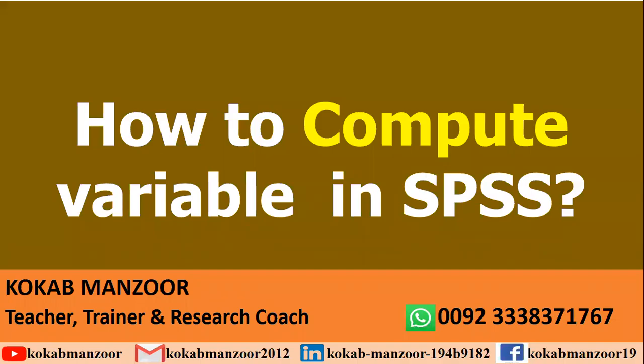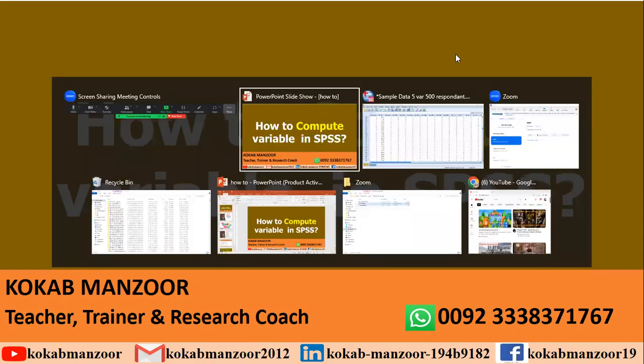Bismillahirrahmanirrahim and assalamu alaikum everyone. Hope you guys are doing great. Today we're going to learn how to compute variable in SPSS in one minute. This is Kokab Manzoor, teacher, trainer, and research coach.